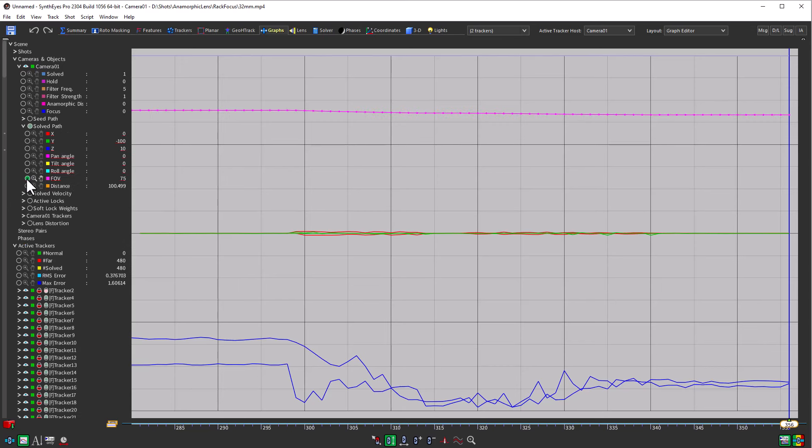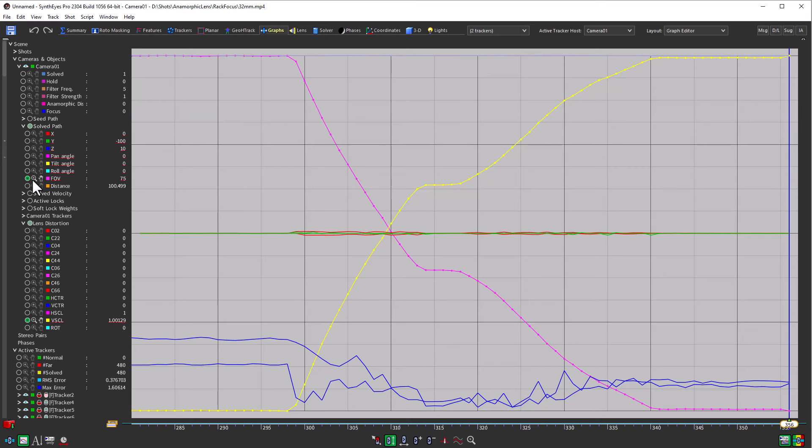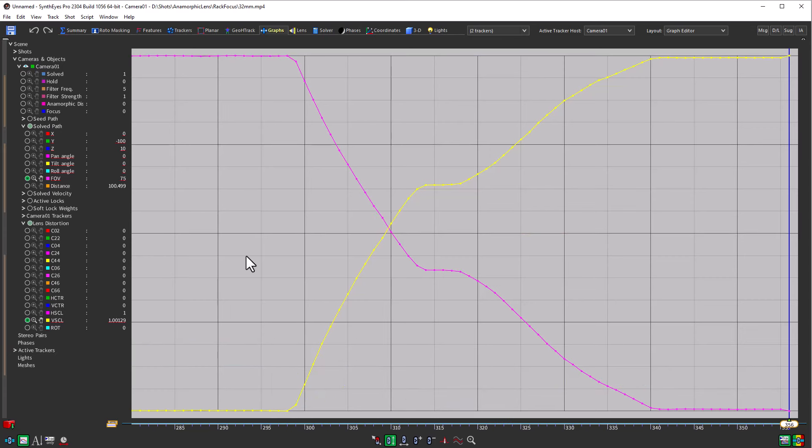Here's our field of view track and down here we've got our horizontal scaling. Turn off the trackers there. So this is the shot. You can see where we're kind of hanging out doing nothing for a bit, and then we zoom down.